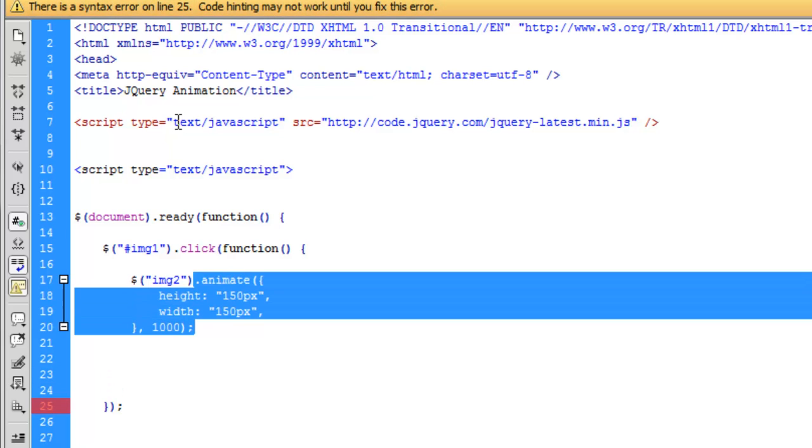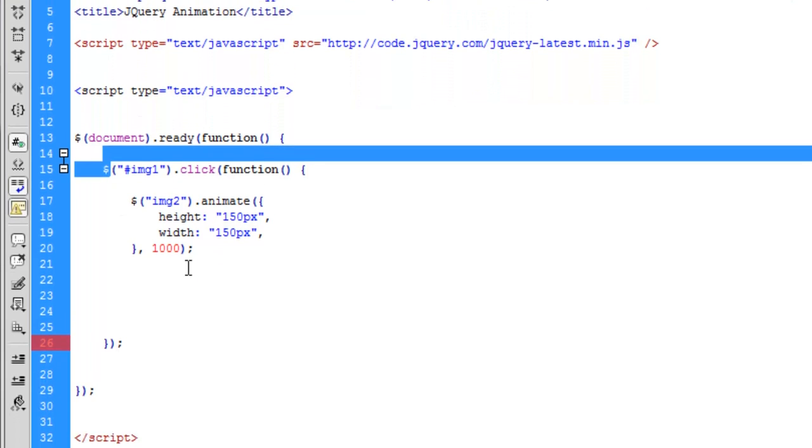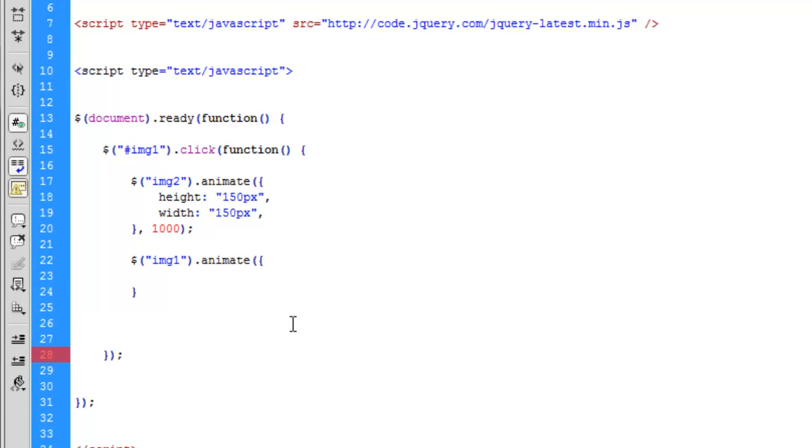Now that we reduce the second image, we need to make sure that since we are clicking this first image, we need to make sure that this image gets bigger. So we repeat the same steps. But instead of saying image 2, we say image 1 in this case.